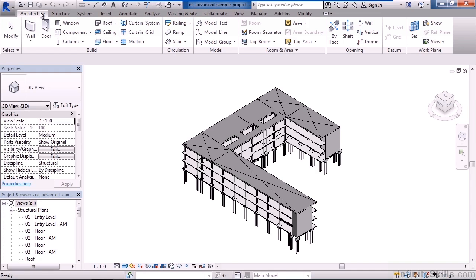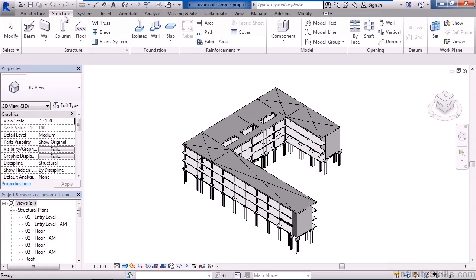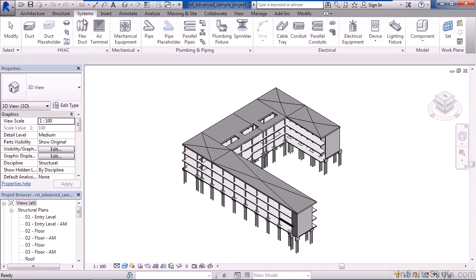The next tab in is Structure. This is where we'll mostly focus for this course. Here we can make structural elements such as beams, walls, columns, and floors, and other elements too such as slabs, shafts, openings, and a variety of other structural components for reinforcement.